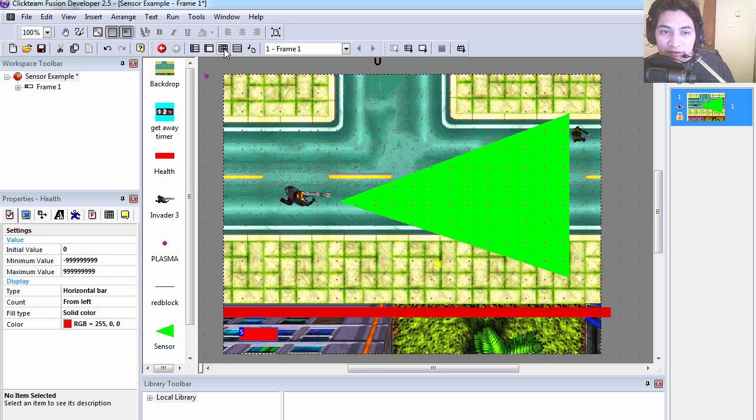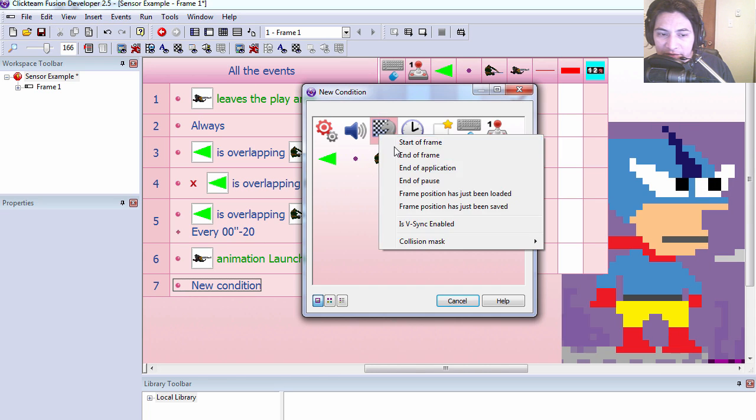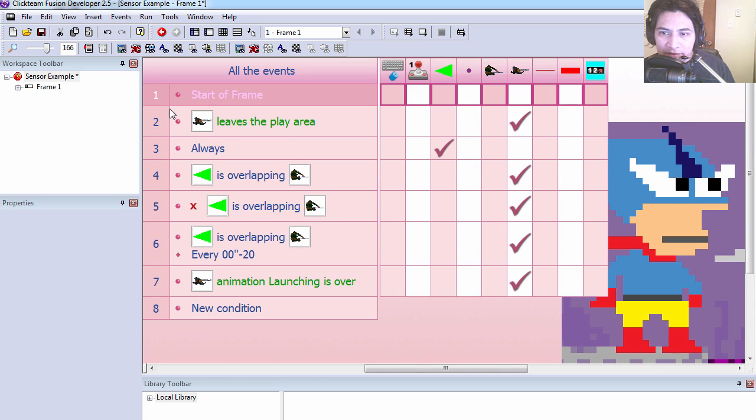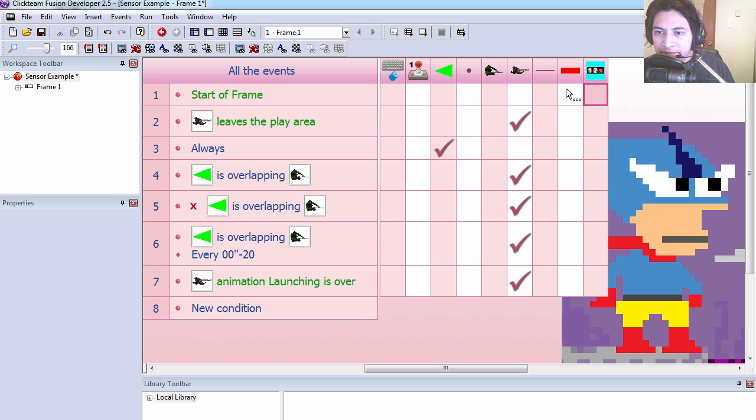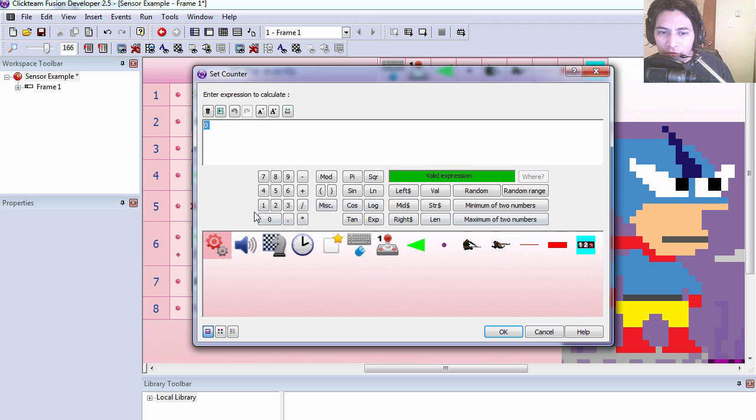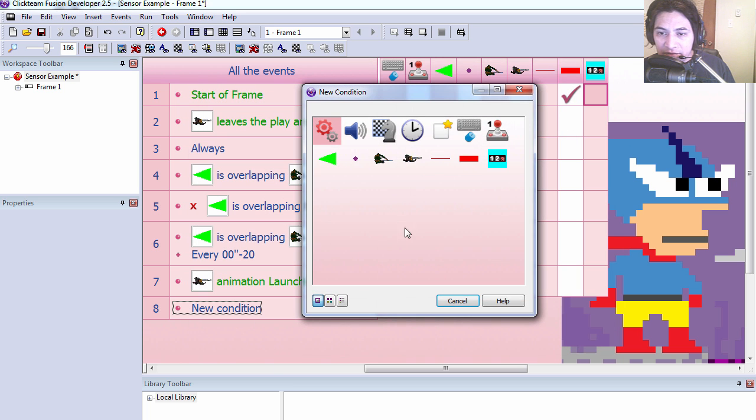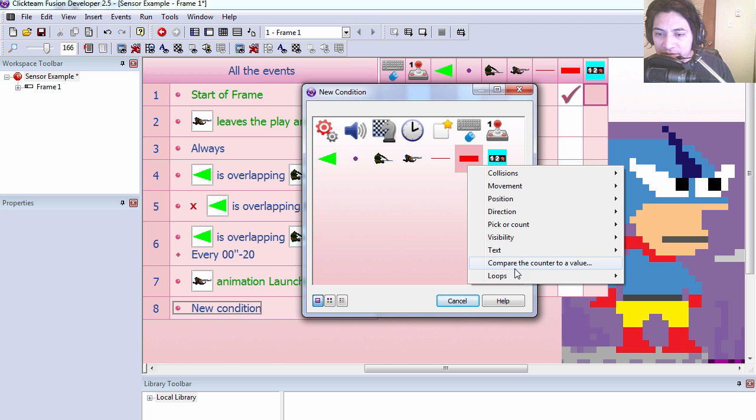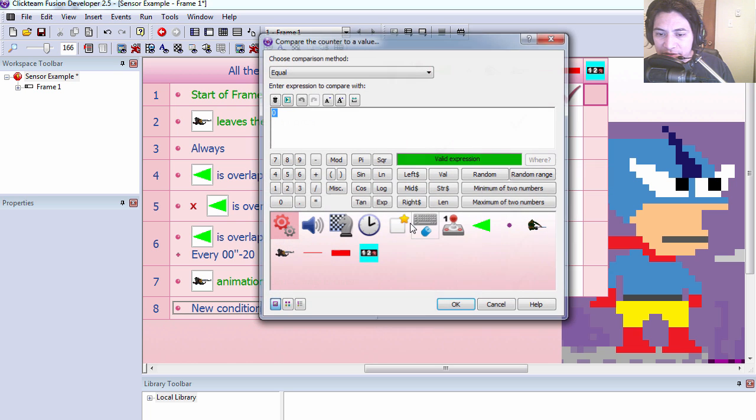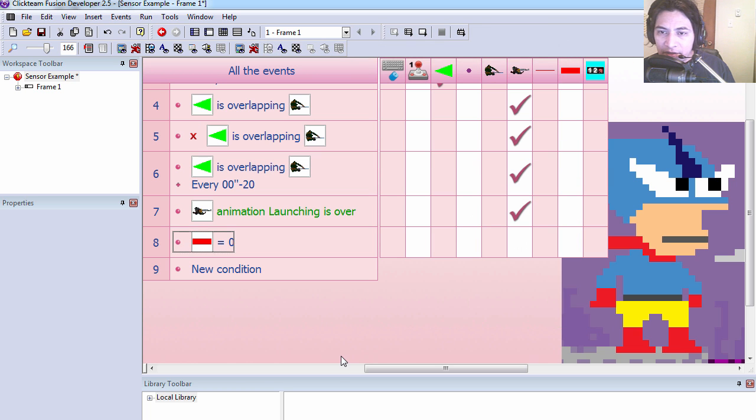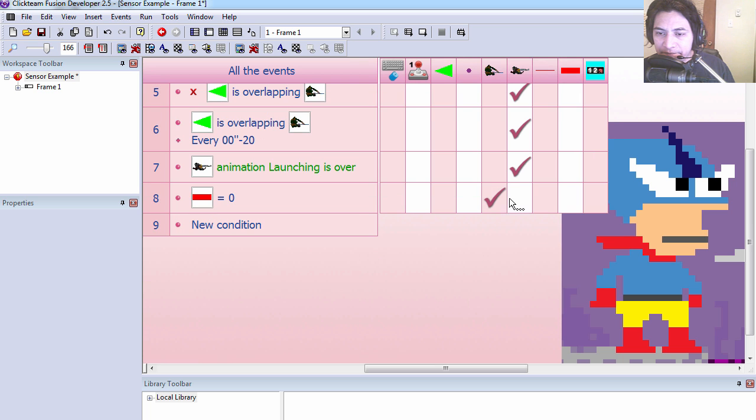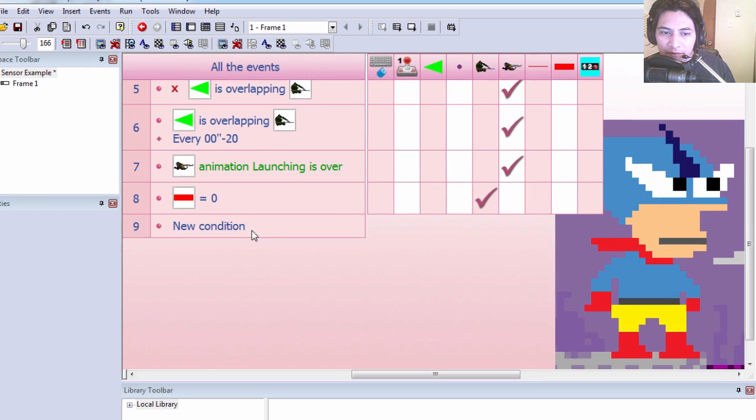Okay, at the start of the frame we want to set the counter equals, let's set it to three. And if this counter reaches zero we want to destroy the soldier.